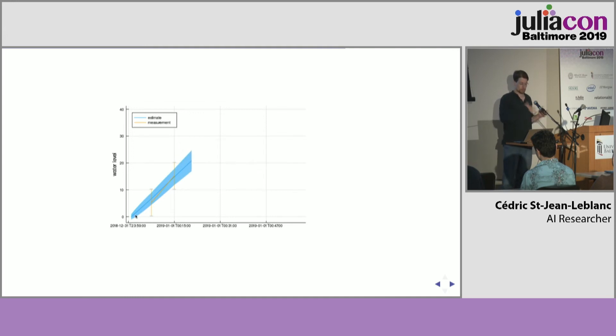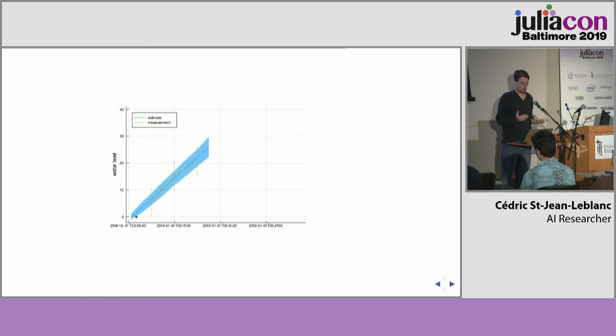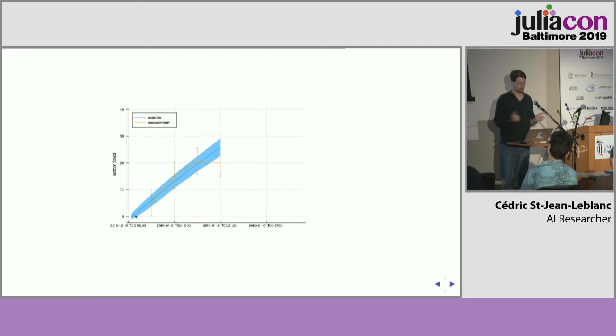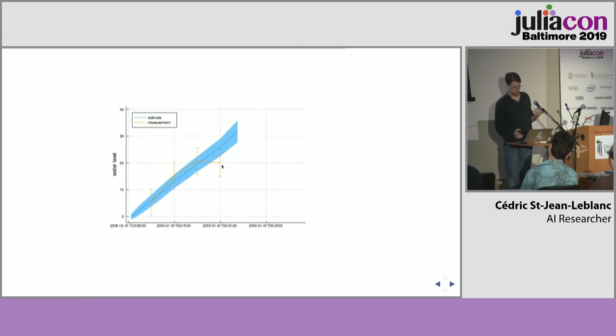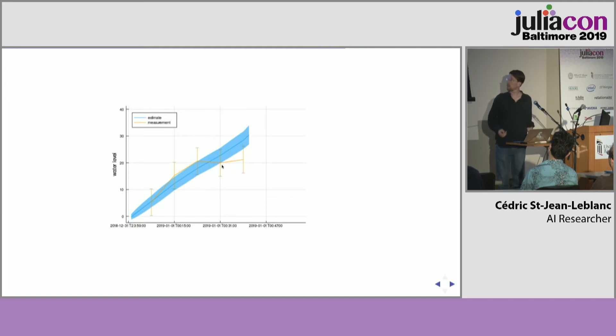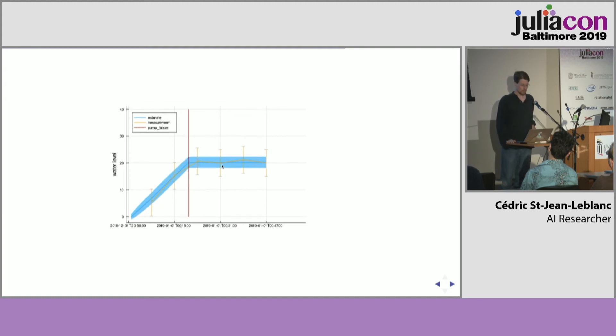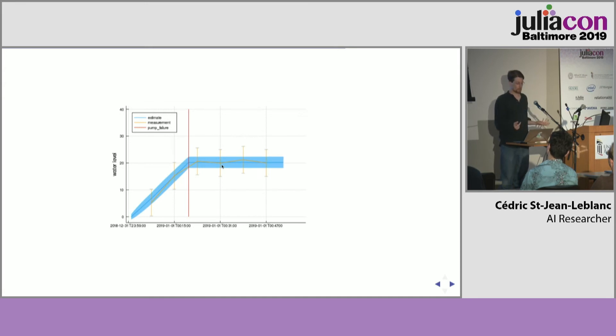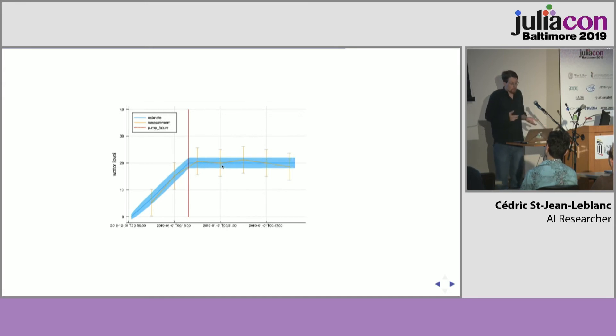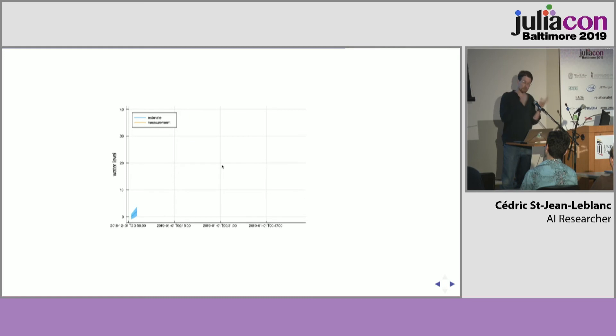Initially, the pump is working well, and the leading hypothesis is fitting the data perfectly. But at some point, the measurements are not looking so good according to the leading hypothesis, and eventually, it switches to another hypothesis, which better explains the data, which is simply that there was a pump failure at 20 minutes past midnight.